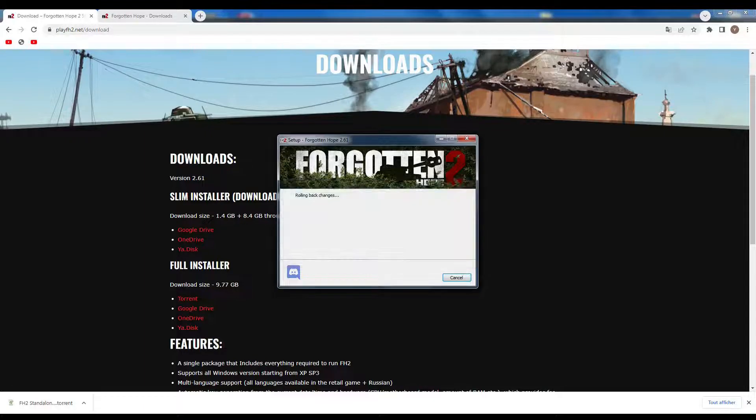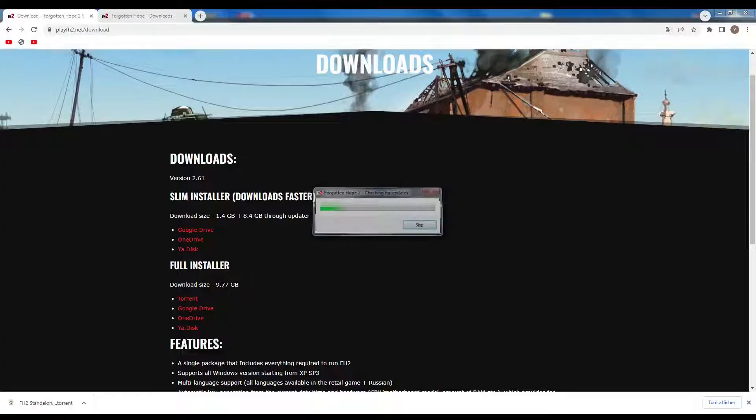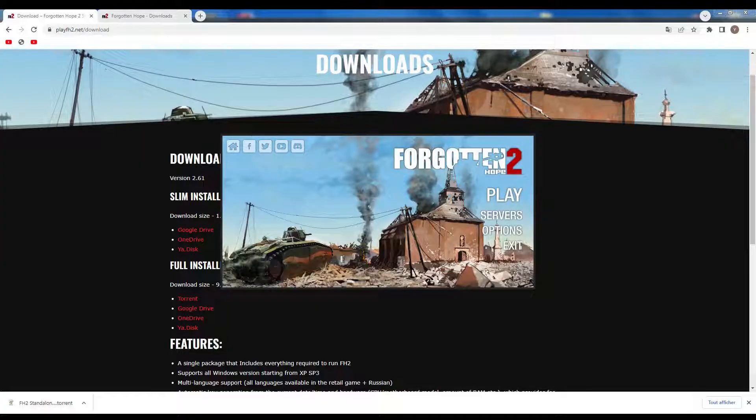I'm gonna close the installer since I have the game already installed on my computer, and I'm gonna show you how to play this game. Here's the Launcher — click on Play.